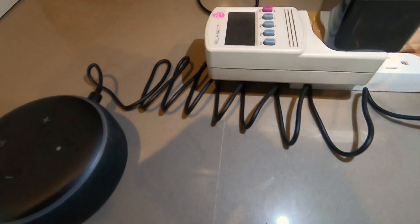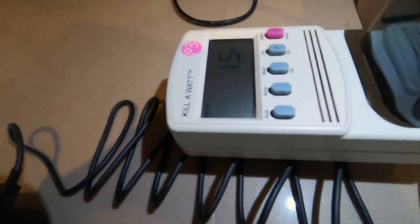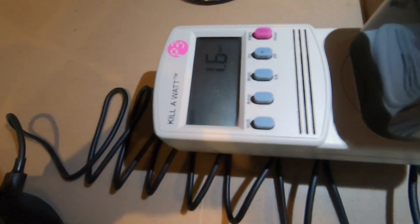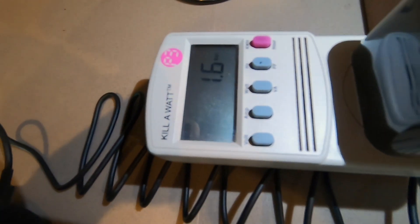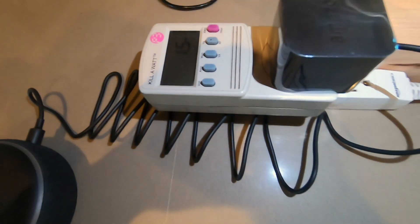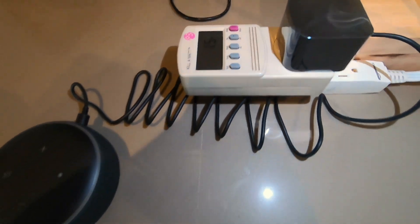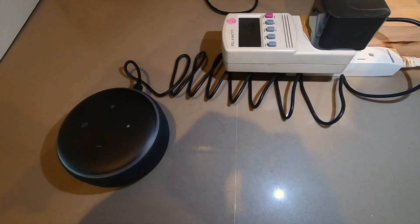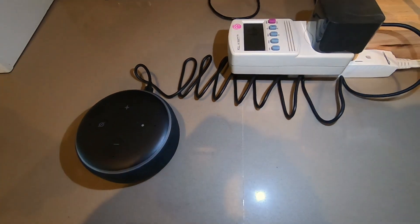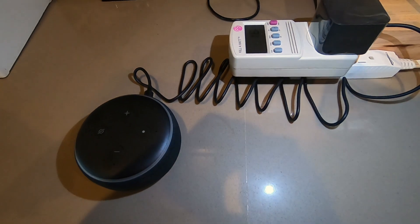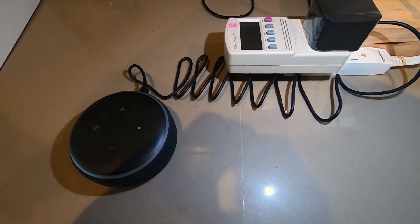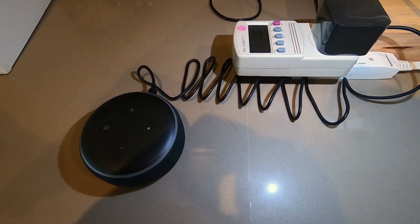It's called the Kill A Watt. If you want to buy any of these products that I'm reviewing, please look at the link in the description. Please use my link, it does help my channel, appreciate it. Alright, let's get going.